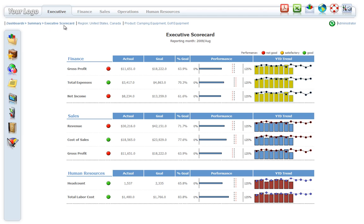A breadcrumb section in the top area indicates what report is open and what filters have been applied.